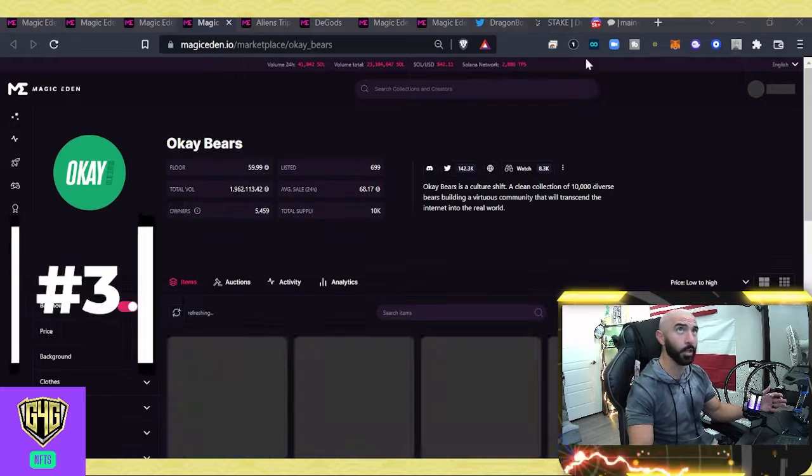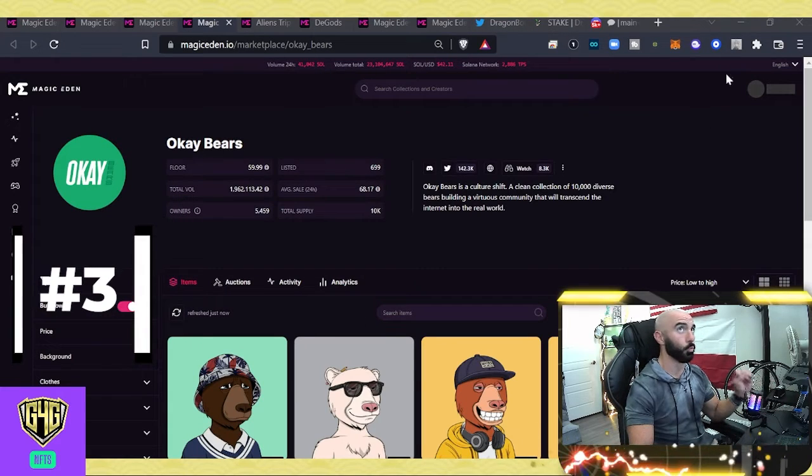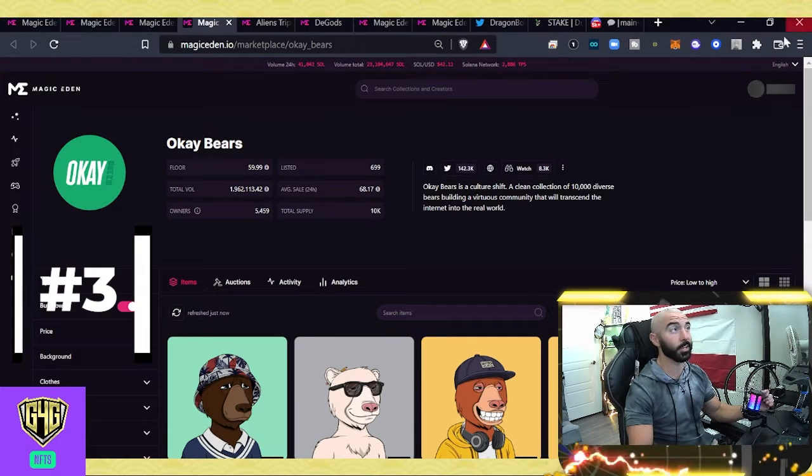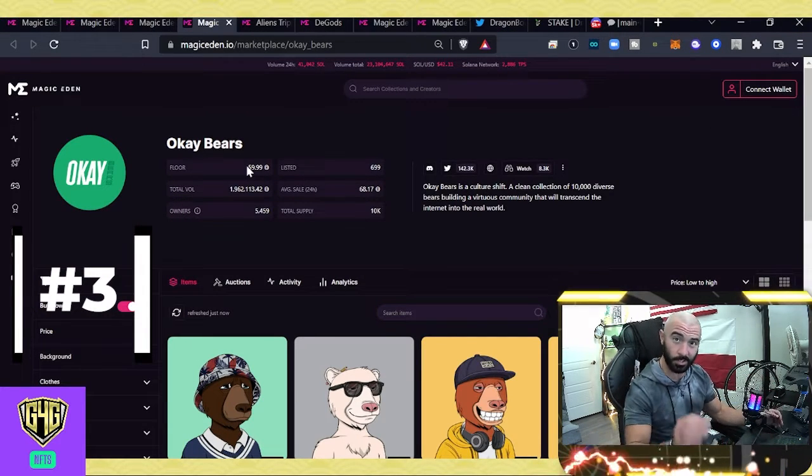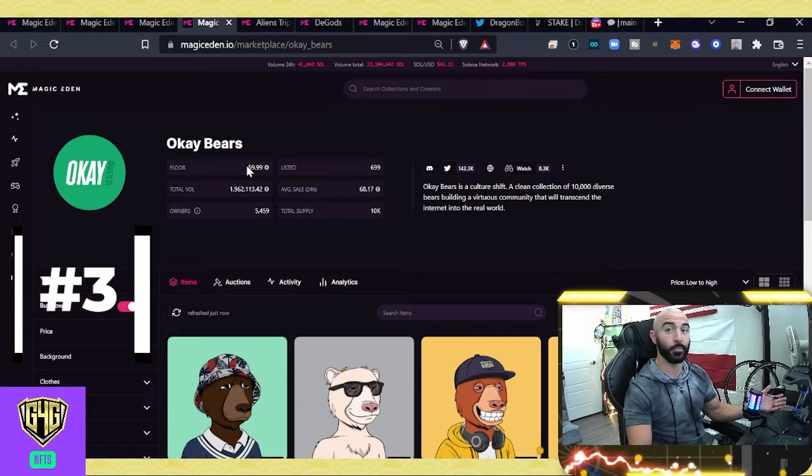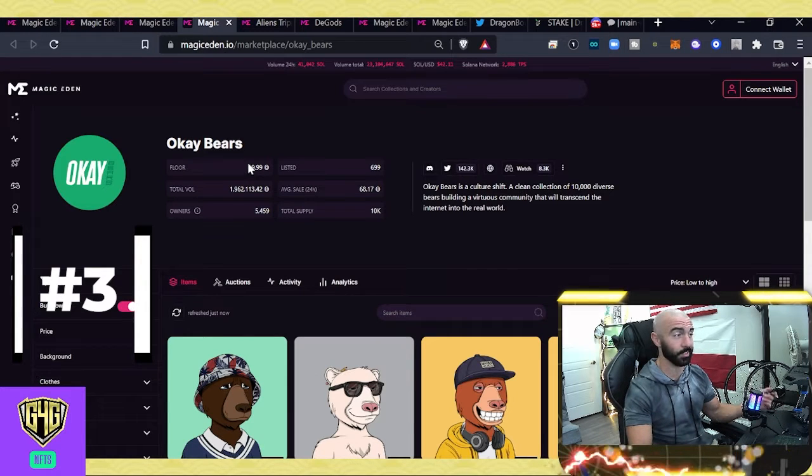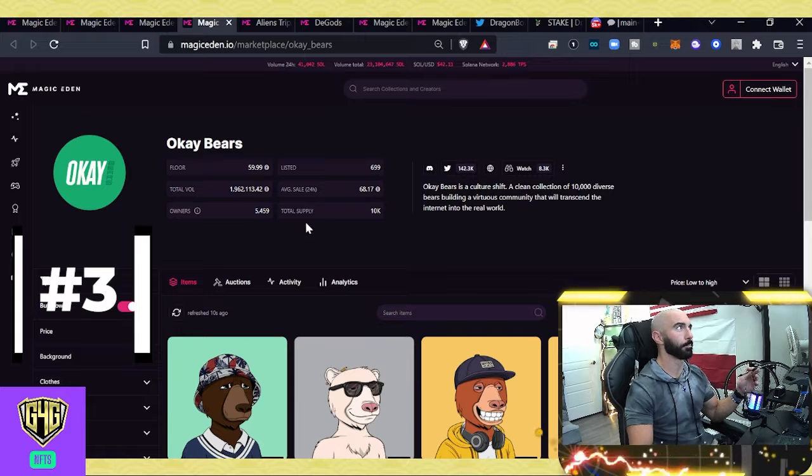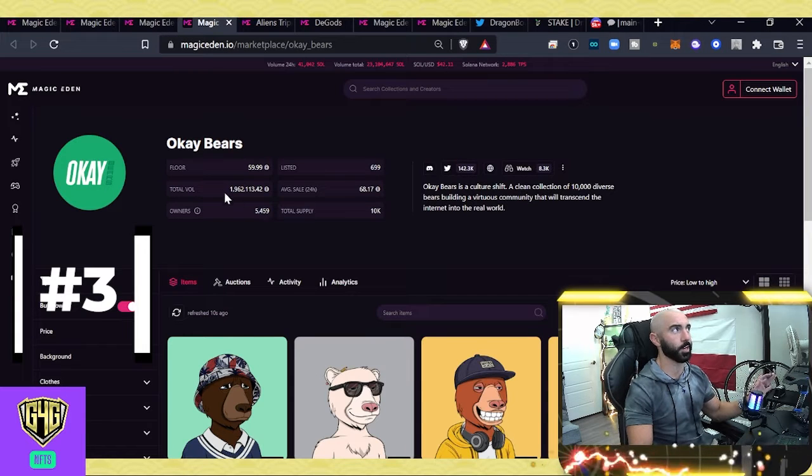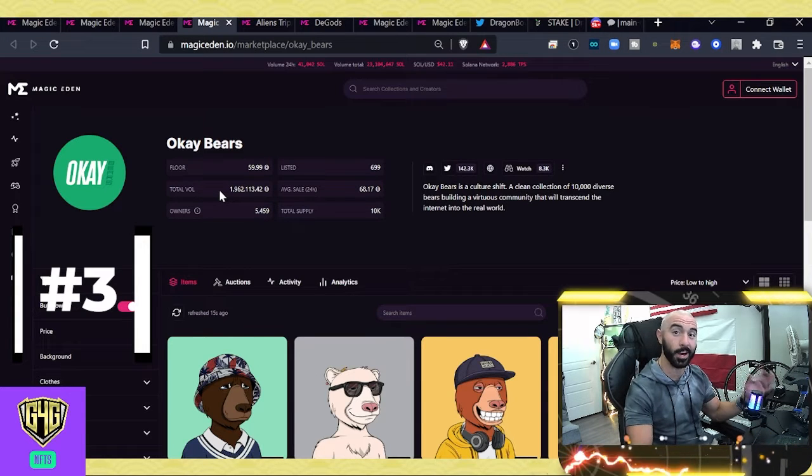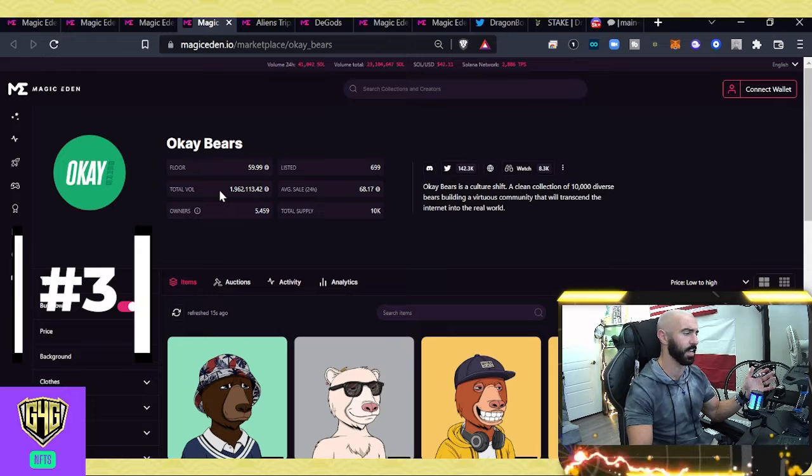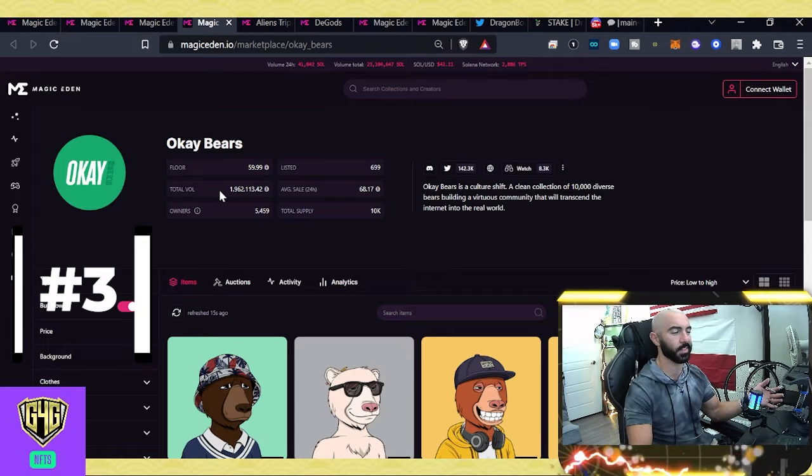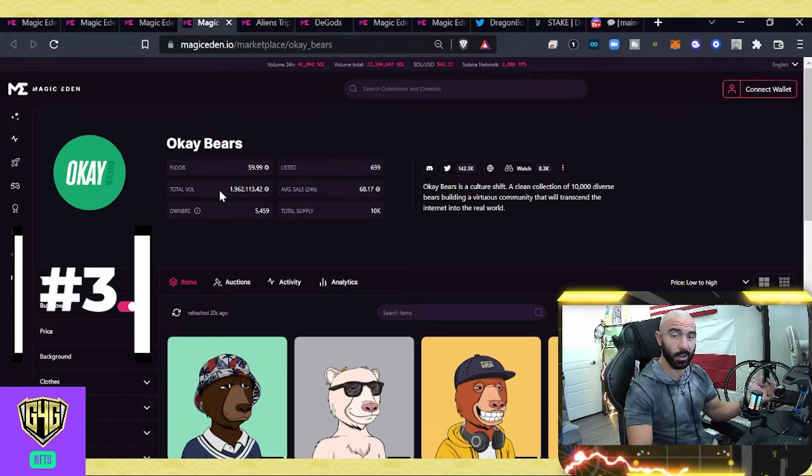Now, with the Okay Bears, what I find really interesting is look at that floor price, sub-60. I haven't really seen this. This is kind of uncharted waters for these guys. They're just scratching the surface of 2 million Solana all-time volume. Insanity. 1,700 in Solana in the past 24 hours.